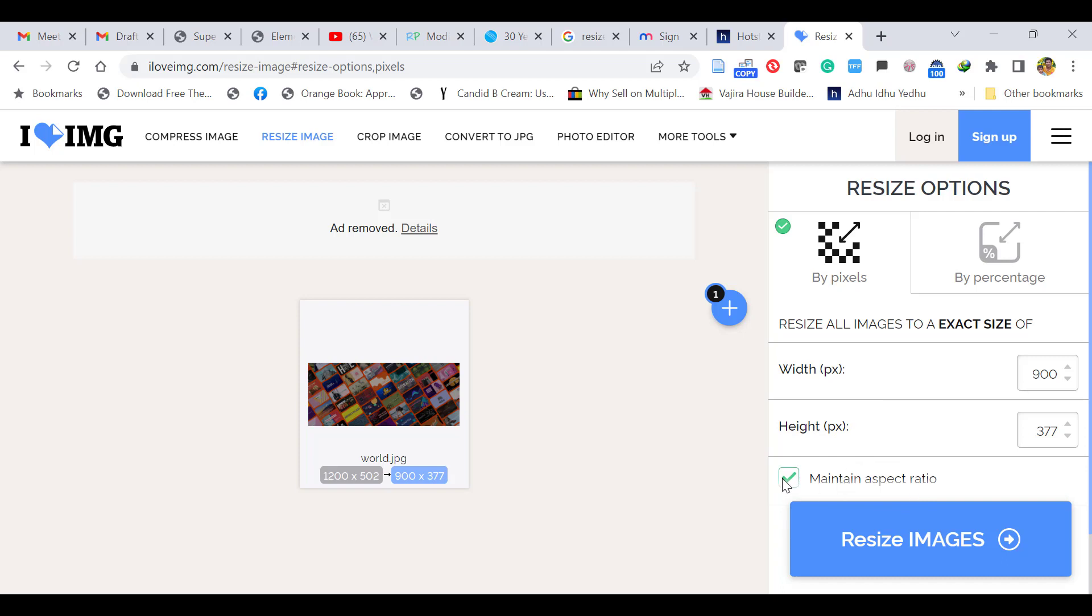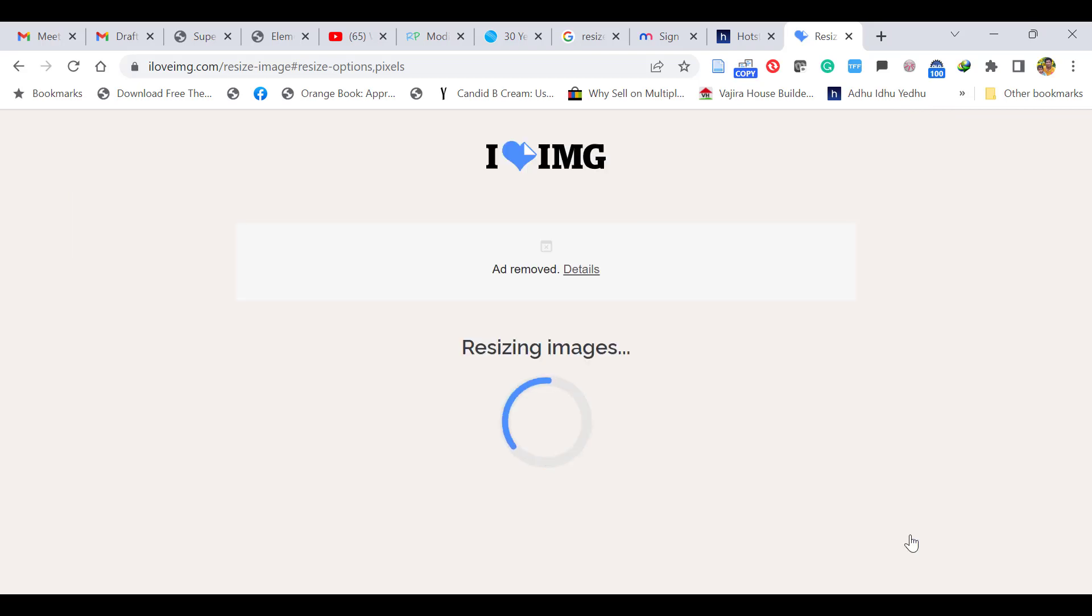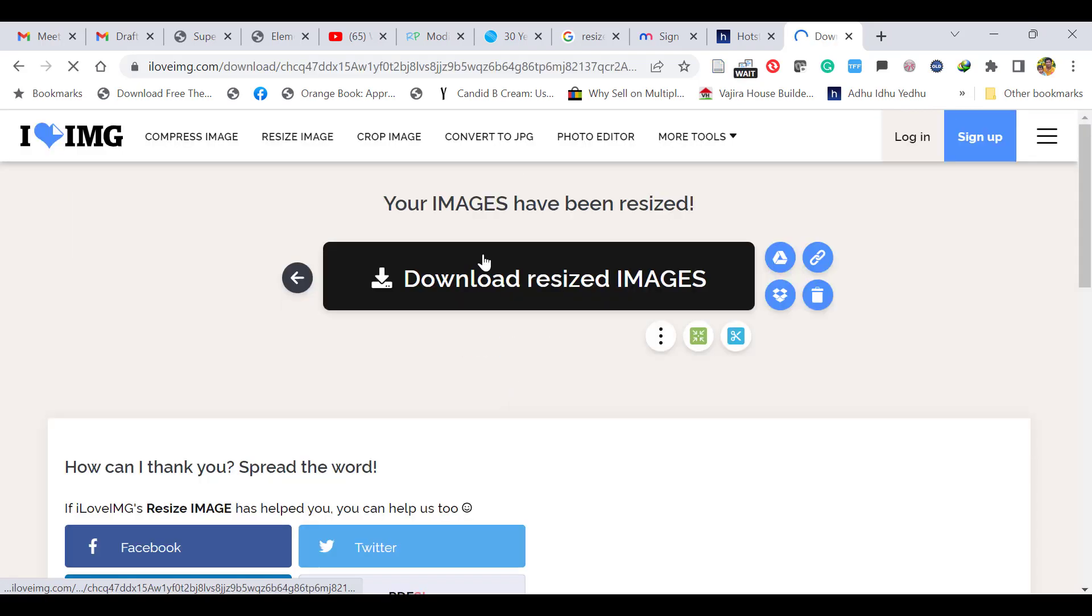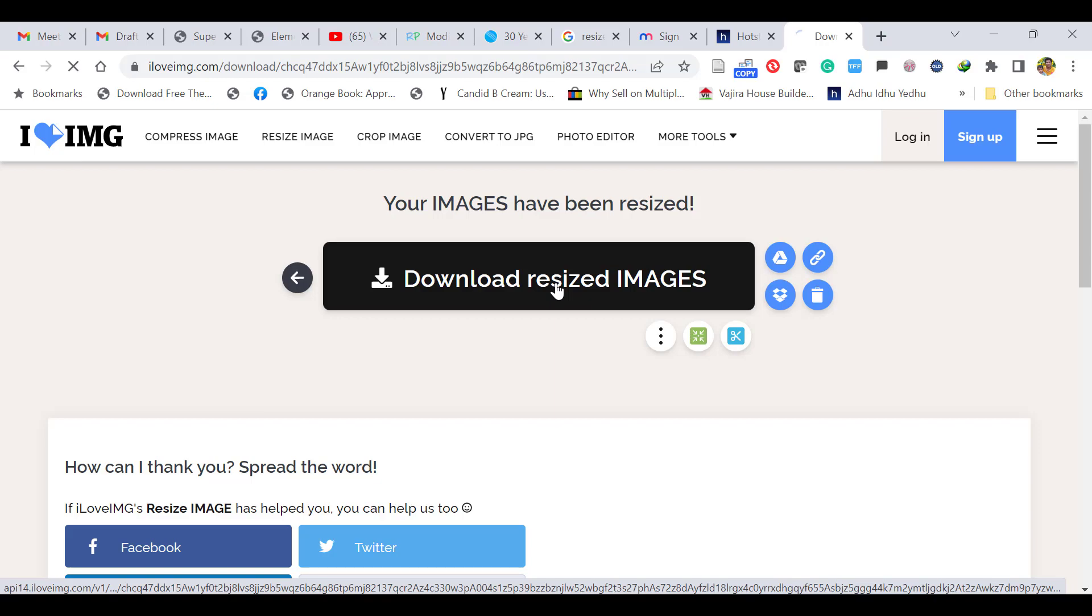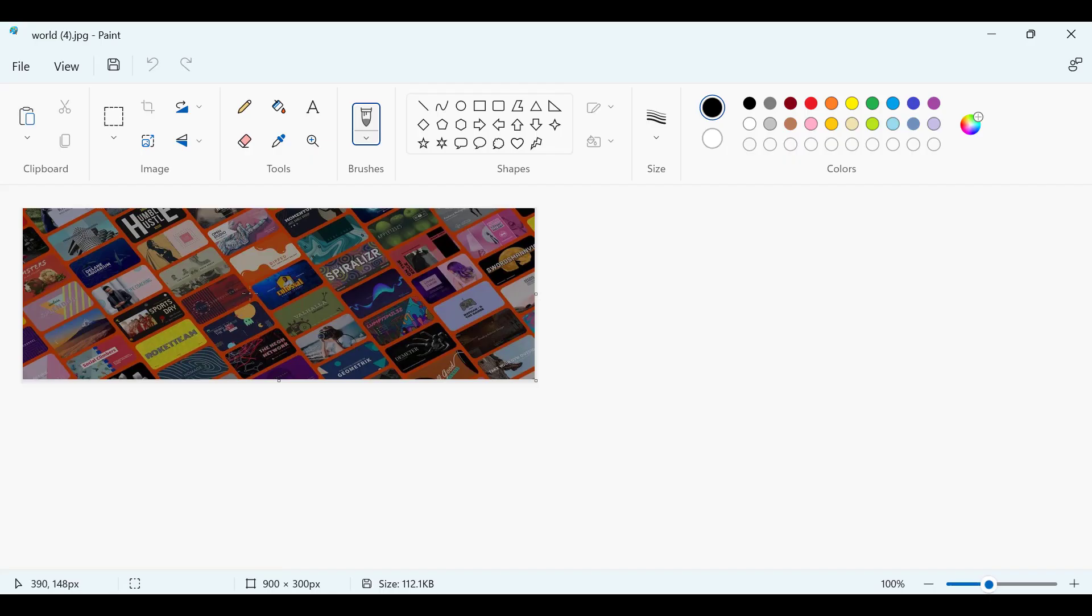When you untick this aspect ratio, now you can manually edit the pixel size. Make it 300. Let's click resize image. Download the resized image. Let's open it. Now you can see the same image has shrunk into 900 x 300 pixels.